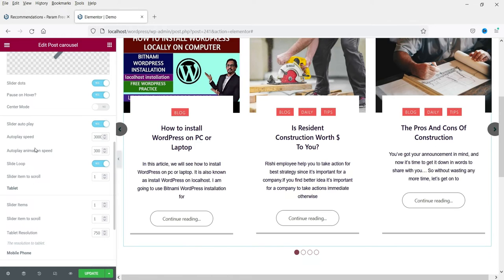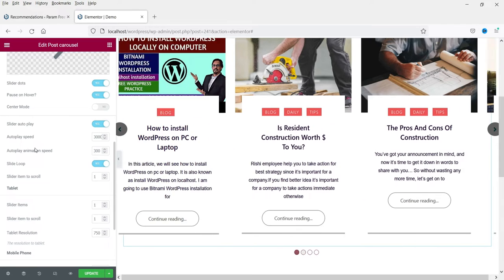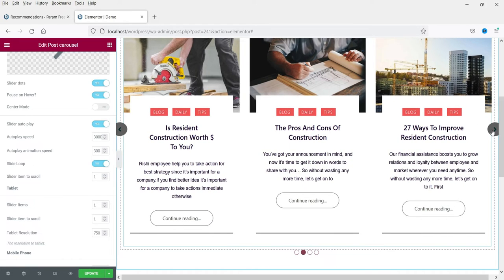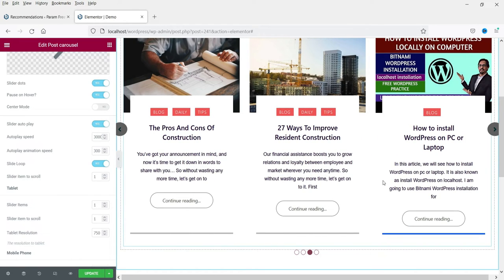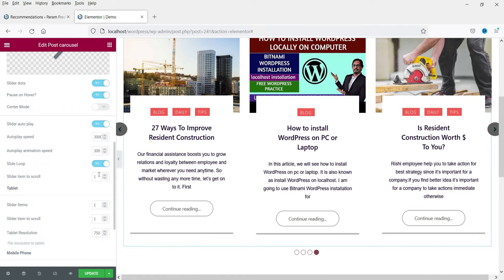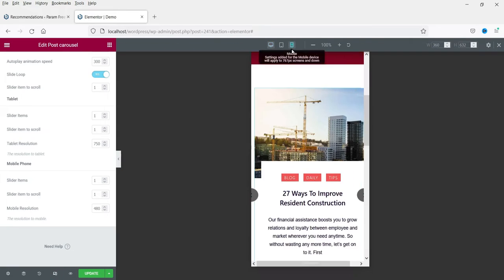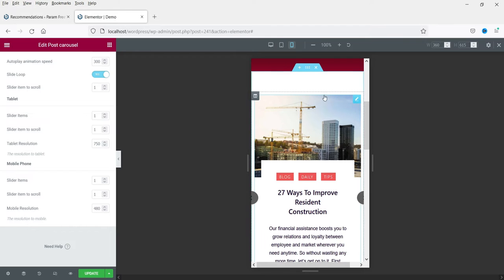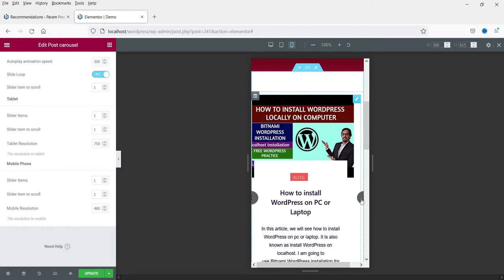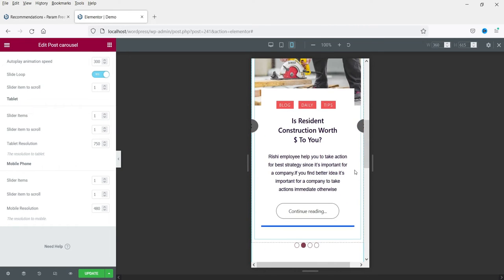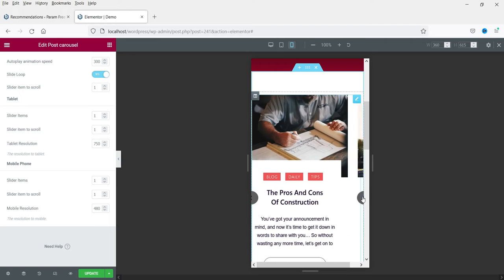Slider Dots — if you enable it you will see dots here. You can also set it to Autoplay so it will keep playing automatically instead of requiring a click. Slide Loop — yes. Slider items to scroll — it will scroll one item per scroll. On mobile it will show only one column and people will be able to scroll.